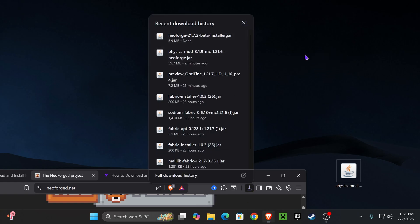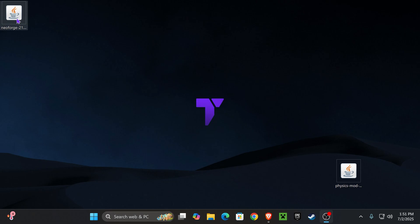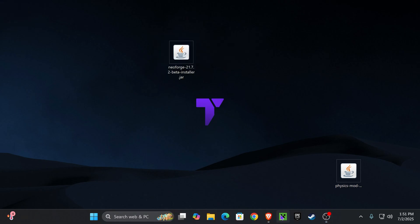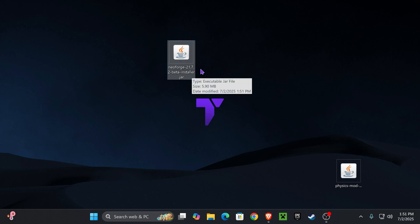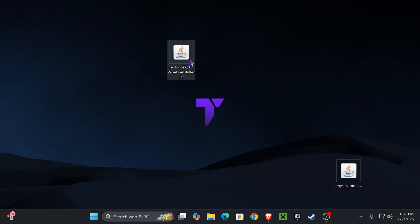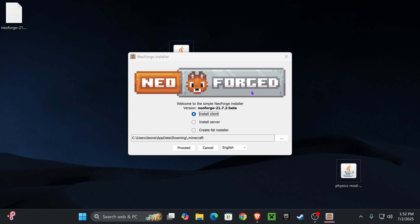Now it's time to begin the installation. First, make sure you have closed your Minecraft game as well as your Minecraft launcher, and it is very important that you have played Minecraft 1.21.7 at least once on your PC. Now go ahead and double click on the NeoForge installer.